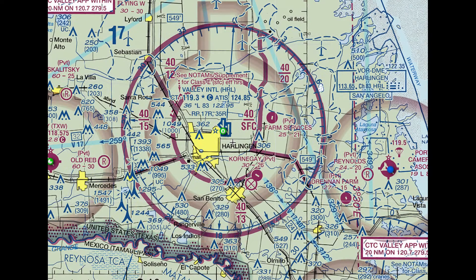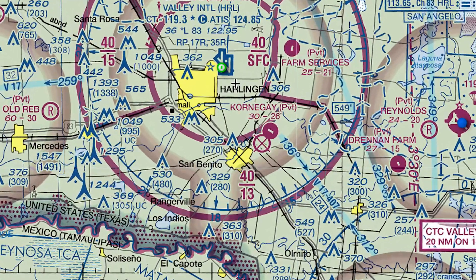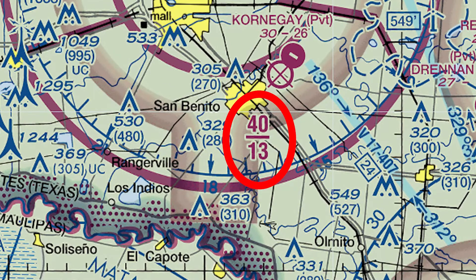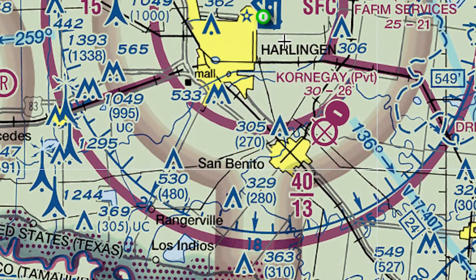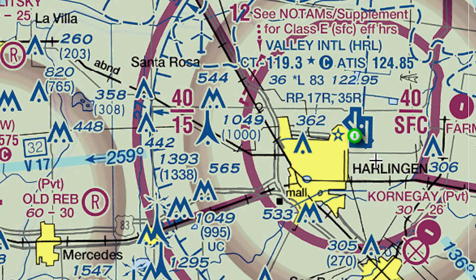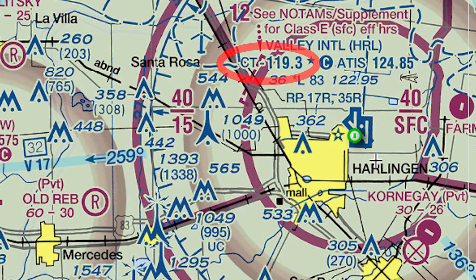This is Valley International Airport, HRL. Notice the airspace boundaries. 40 over 13 at the bottom means a floor of 1,300 feet and a ceiling of 4,000 feet. Notice the other boundaries — 40 over 15 here, meaning the floor of the Charlie airspace is 1,500 feet. You can also see the tower frequency in the chart.